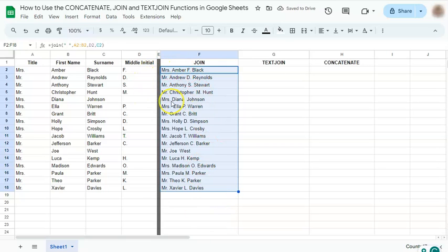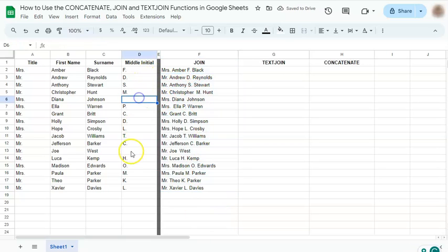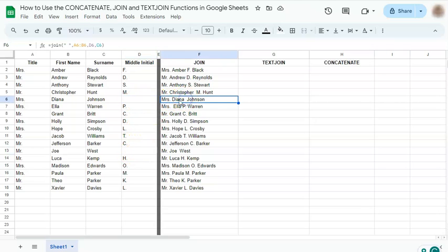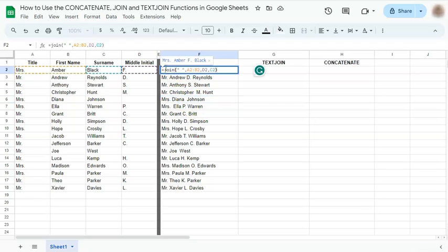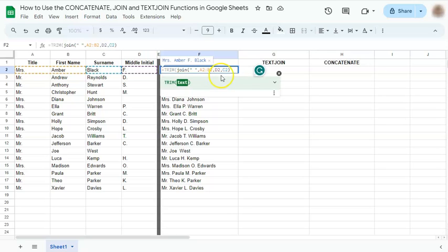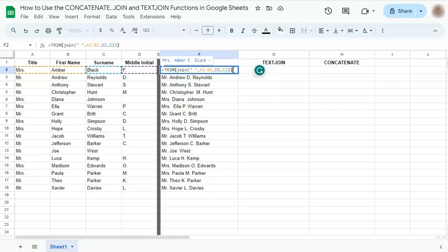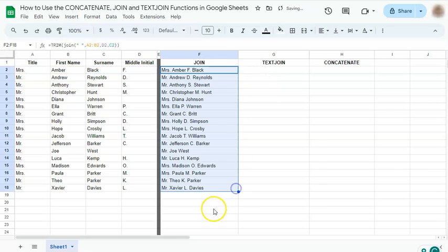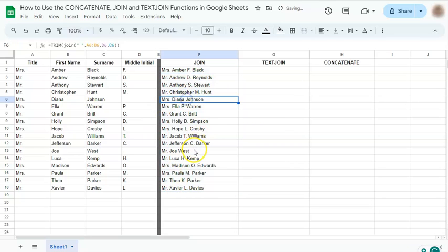But for some, we have no middle initials. So for that, it's just a double space in between the first and the last name. And to fix that, all we have to do is to add the trim function at the front of our formula. So we're going to add the formula. Don't forget to put in your closing parentheses. And drag it down again. And that should fix that problem.